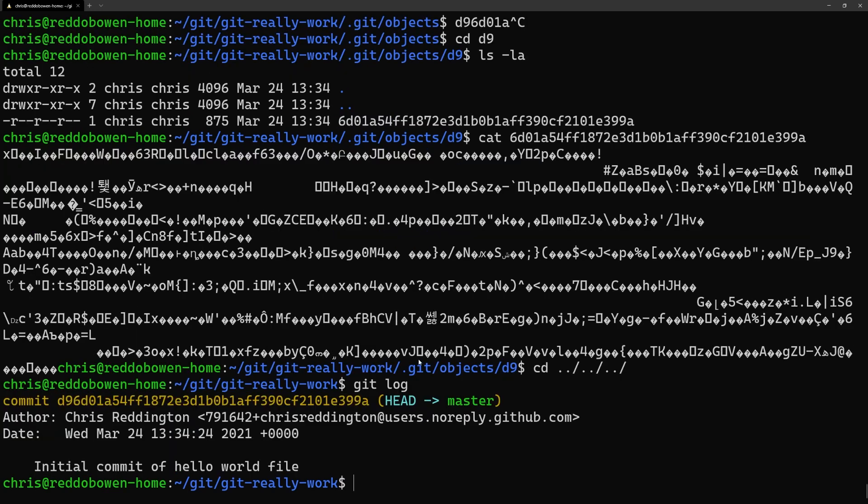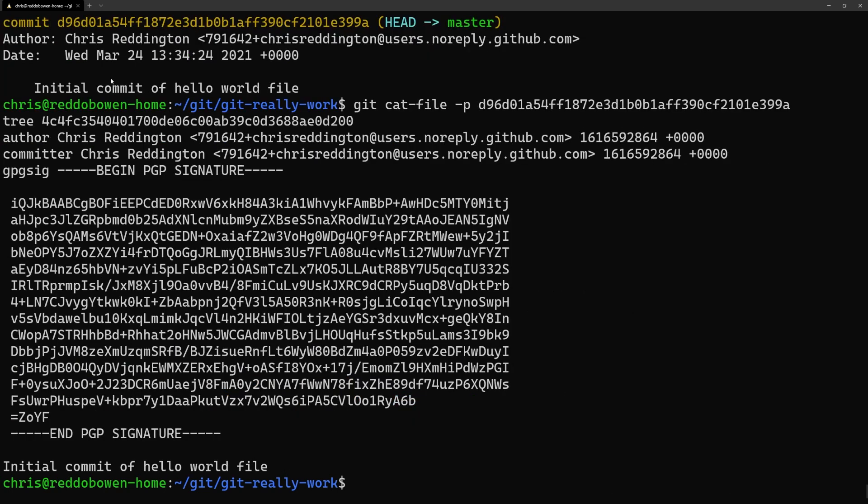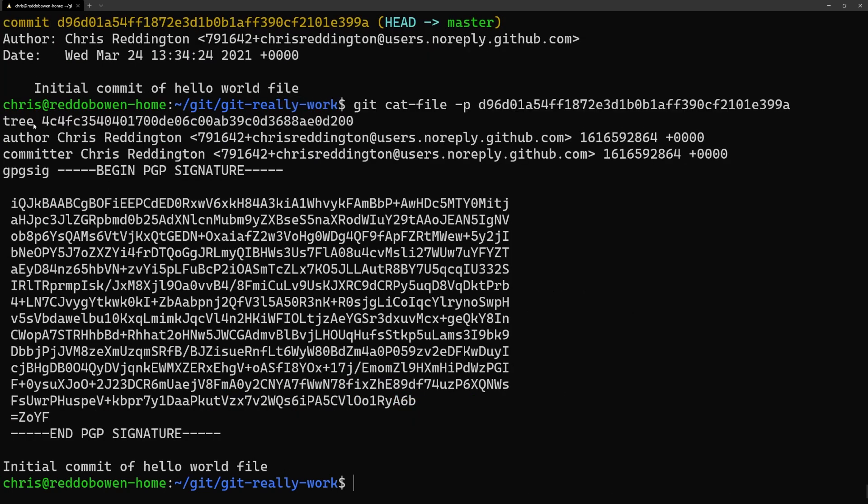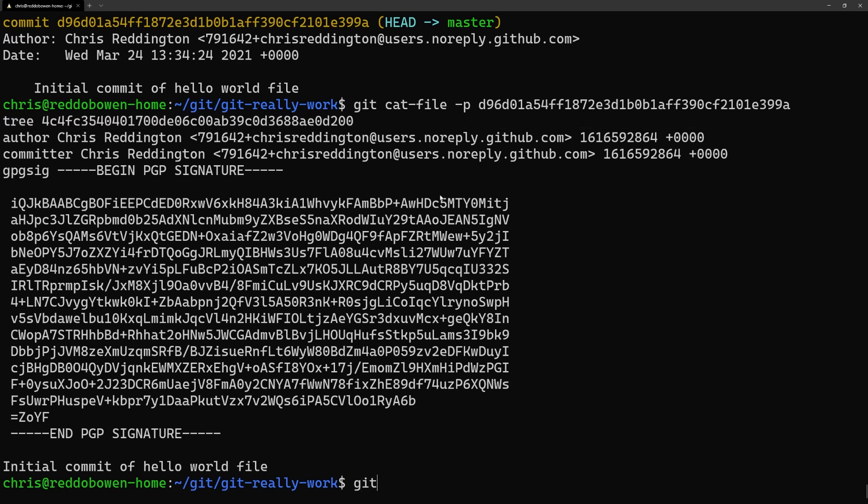Instead we can use the git cat-file command with the -p flag. You'll notice that we get information about the commit author, commit message and some information about a tree with another hash.